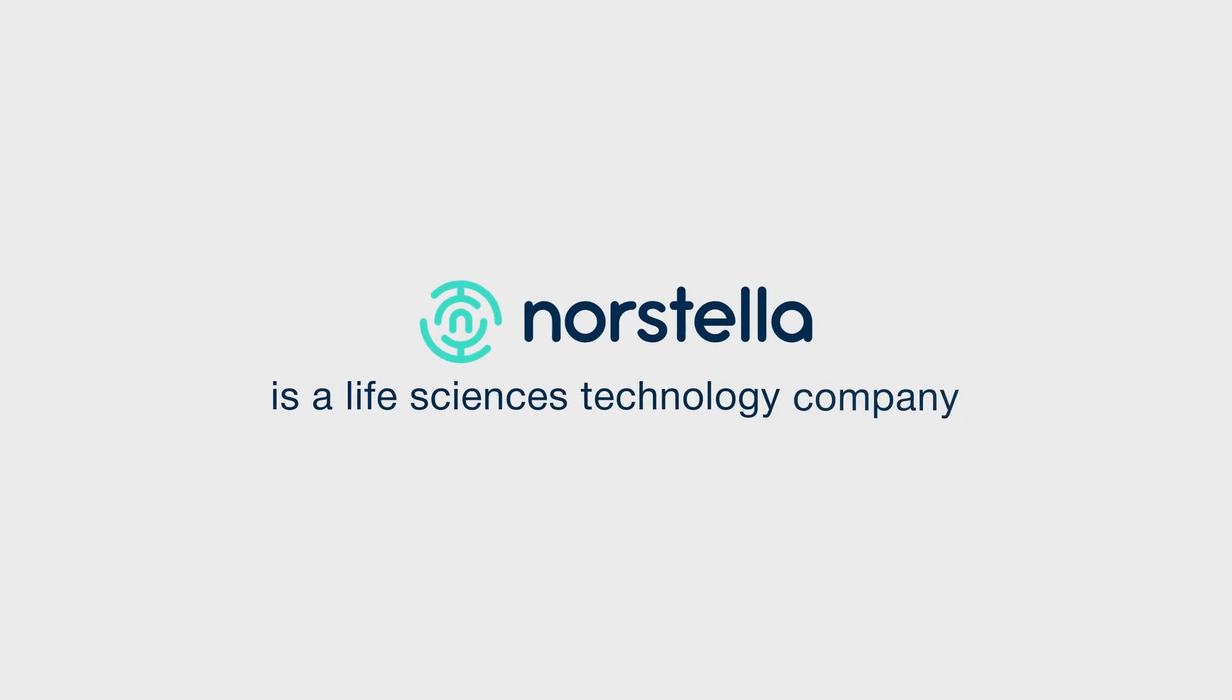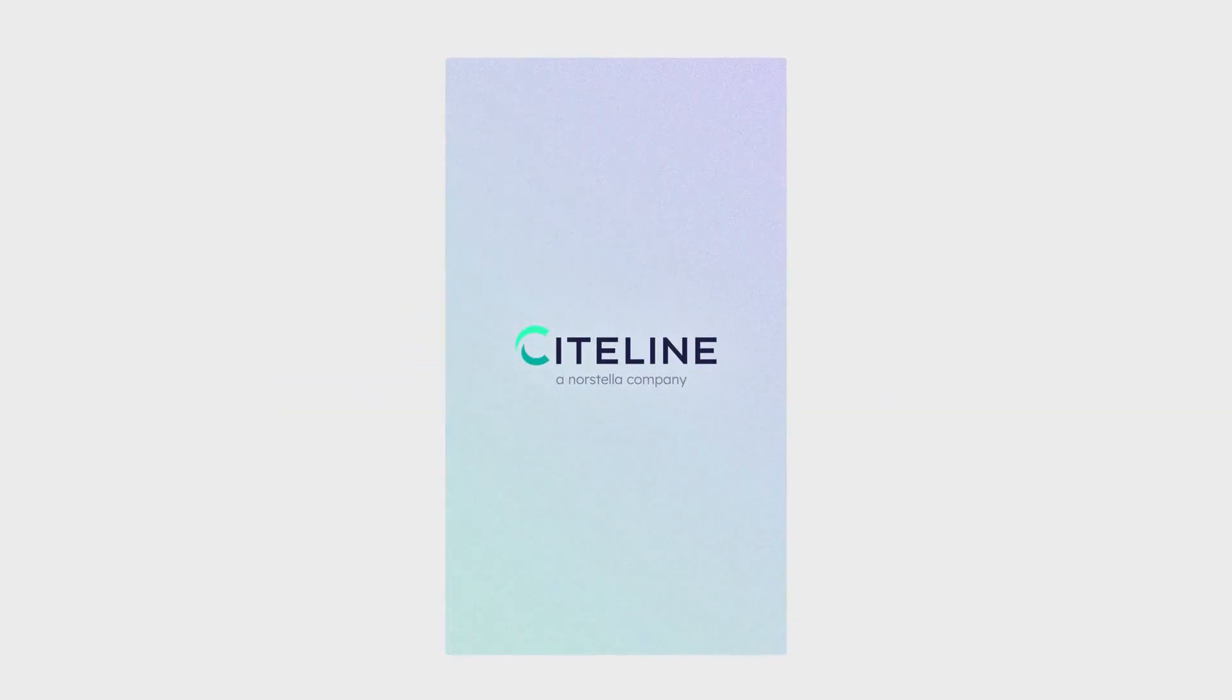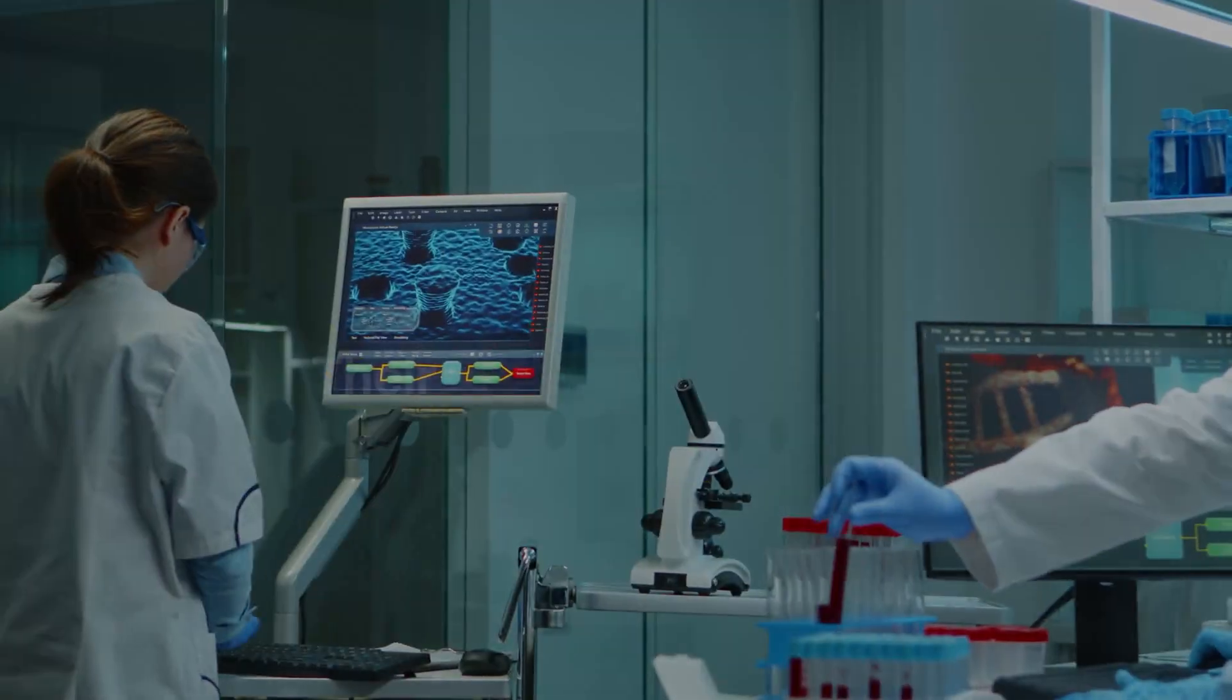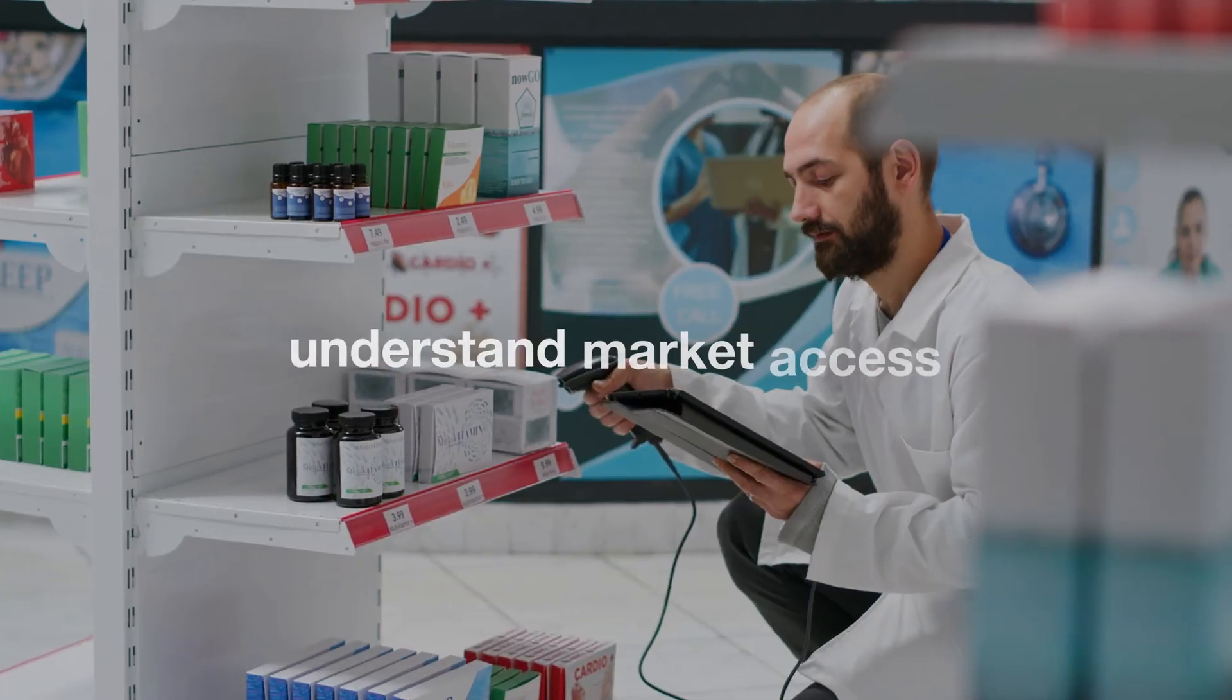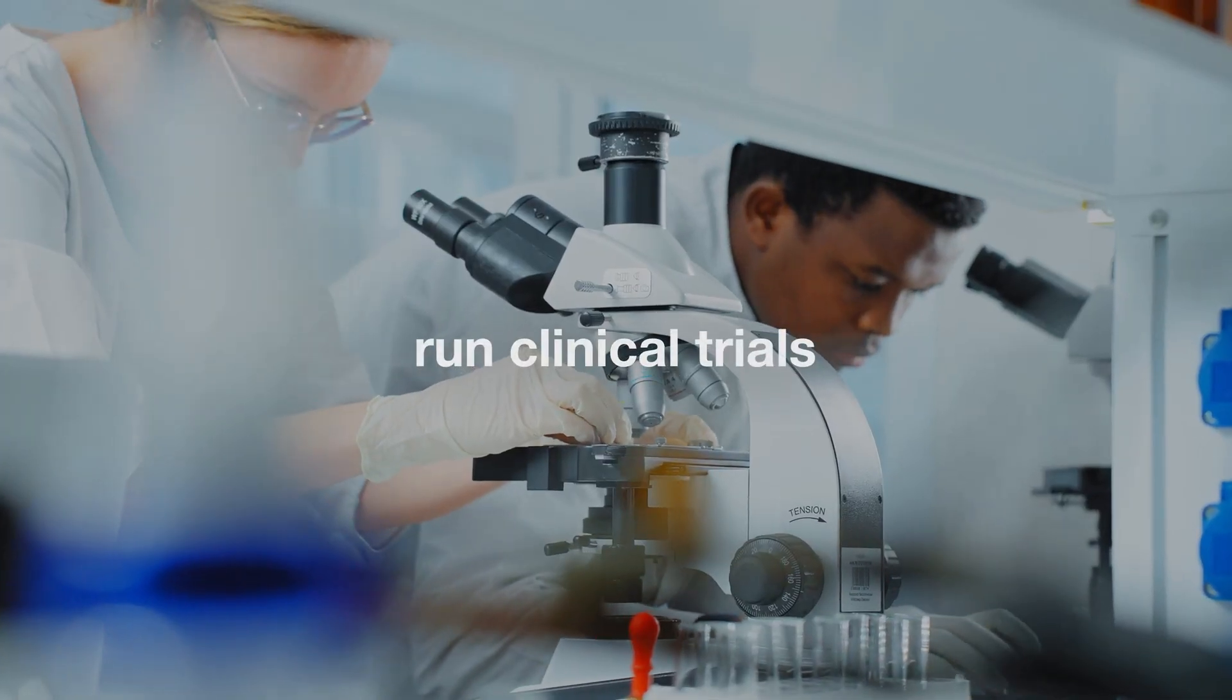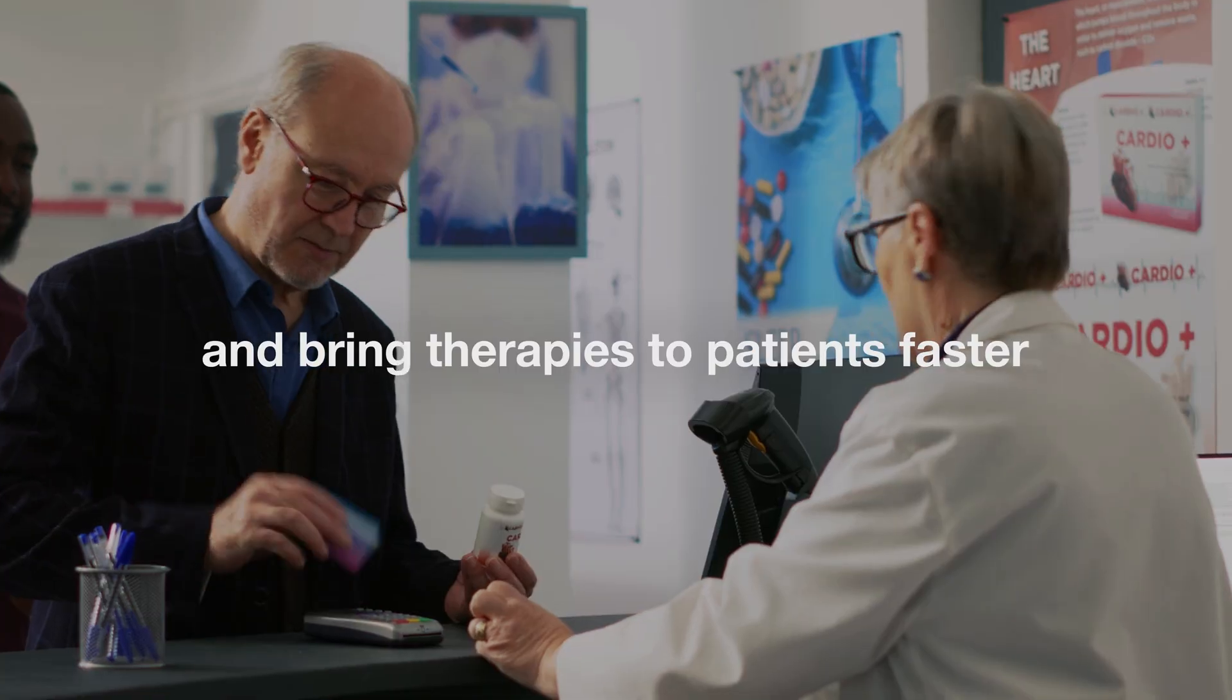NorStella is a life sciences technology company made up of brands like Sightline, MMIT, and the Dedham Group. Their tools and data help pharmaceutical companies understand market access, run clinical trials, and bring therapies to patients faster.